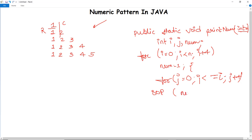In the print statement we write num, and you can see there is a space — the numbers are not just aligned to each other. We add a space so that in each column the numbers are separated; otherwise all numbers would print in the same row.